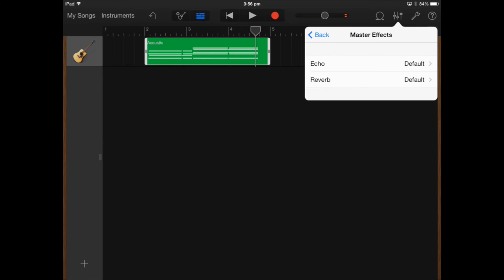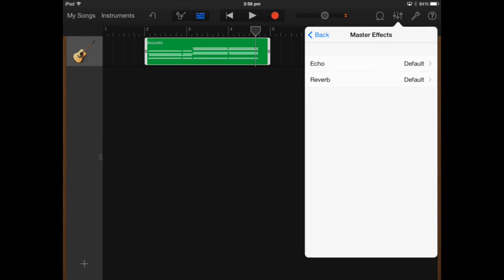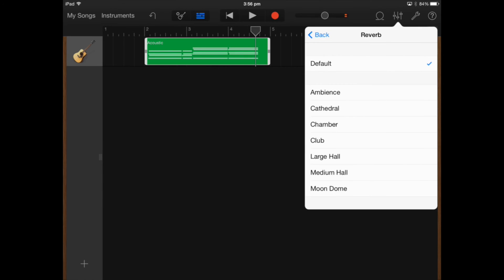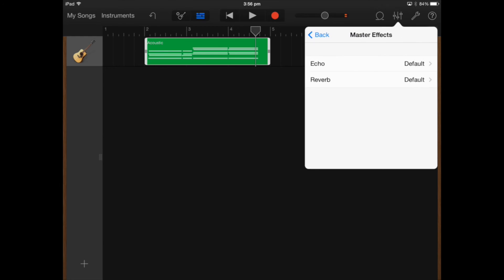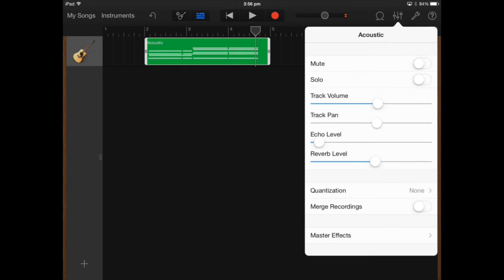Master effects you can add echo and reverb to the whole project if you need. If you've got many tracks where you want to add the same effect to all of the different tracks you can select these effects within the setting here.